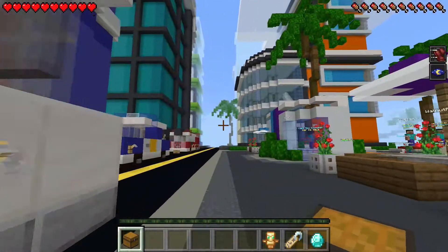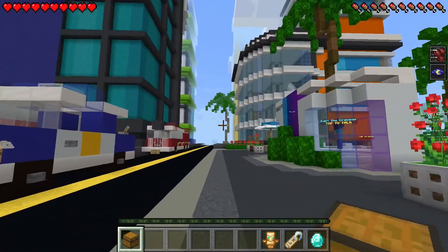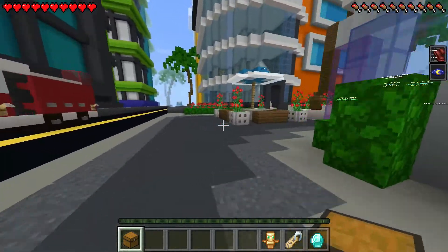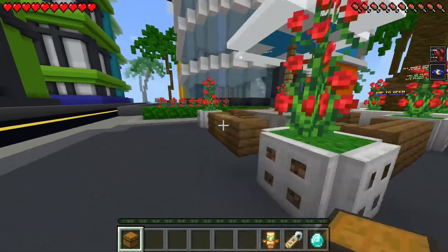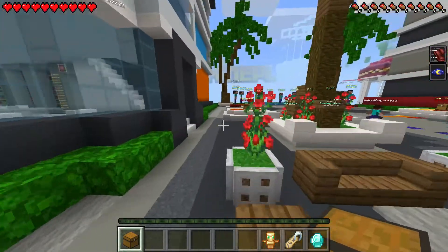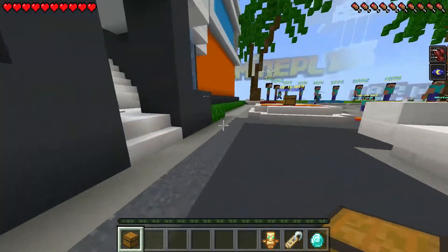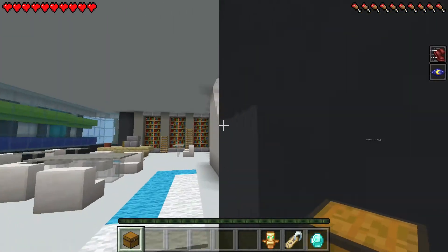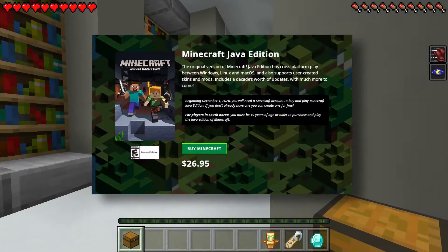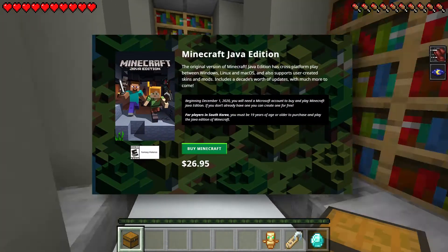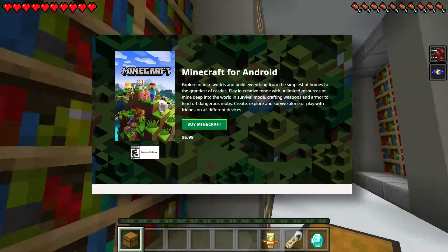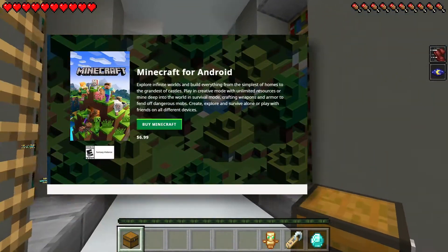Today's video is about something I've been asked about a lot — how to install Minecraft on your Chromebook. I'm going to show you how to install two different versions of the game: one is a Java version for Linux, and the other is the Android version.